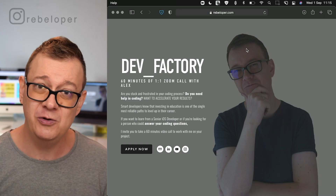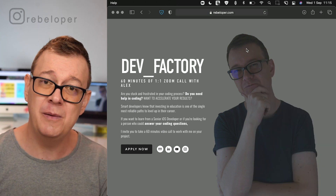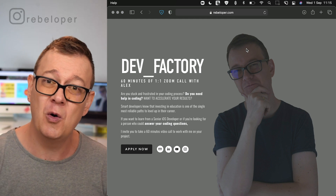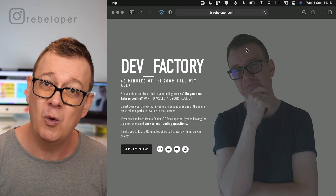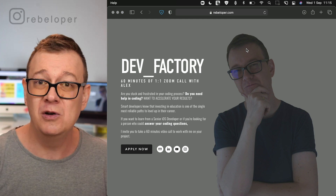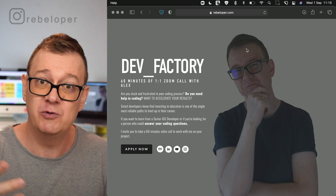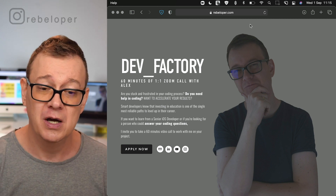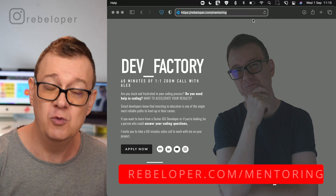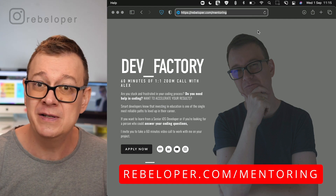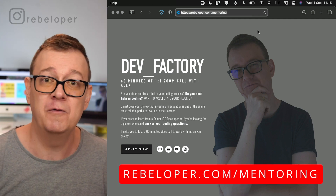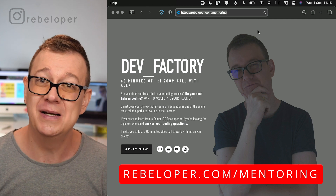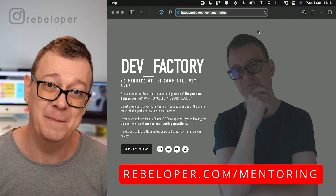Before we dive deep into this let me just remind you about DevFactory — a 60-minute Zoom call with me one-on-one. If you want to learn about SwiftUI and Swift in general, or if you have a bug in your code, or if you want to hire me and test what I know, go ahead and check out rebeloper.com/mentoring.